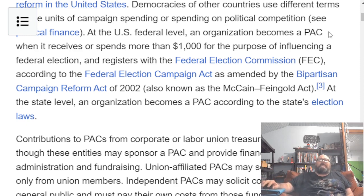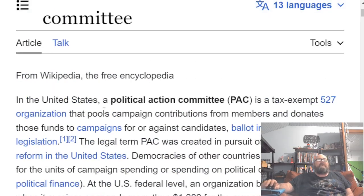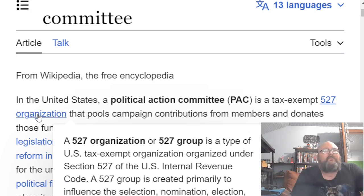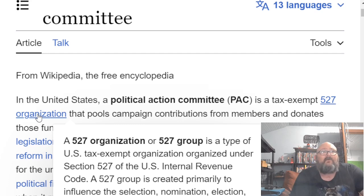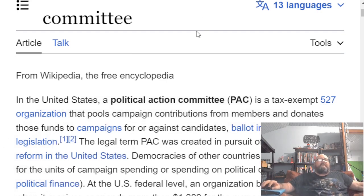They're almost like a legal form of bribery, just so you can work in one direction or the other. The actual 527 organizations, or 527 group, is a type of U.S. tax-exempt organization organized under Section 527 of the U.S. Internal Revenue Code. It is created primarily to influence the selection, nomination, election, appointment, or defeat of candidates to federal, state, or local public office. High-end monetary lobbying organizations — that's essentially what they turn out to be.